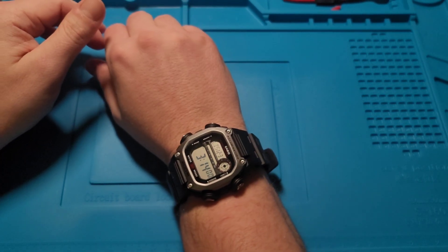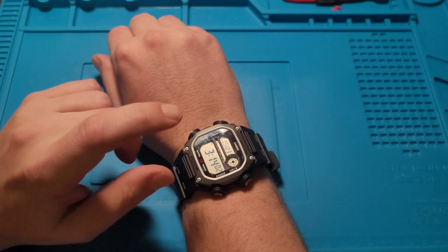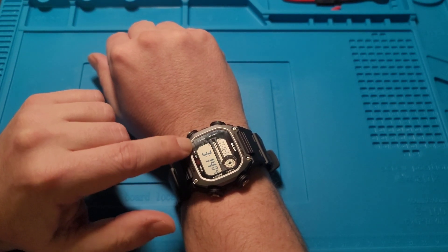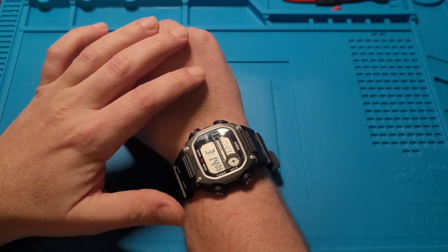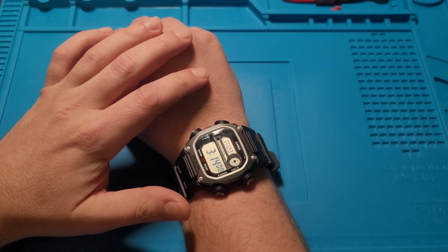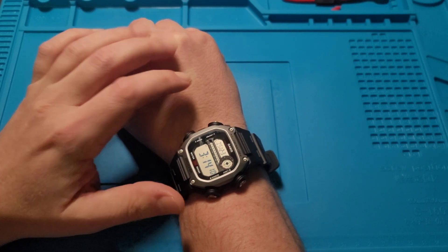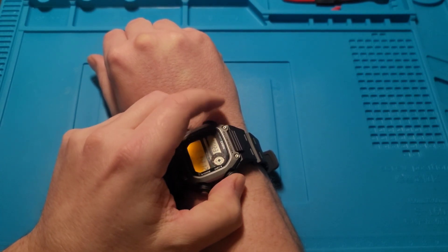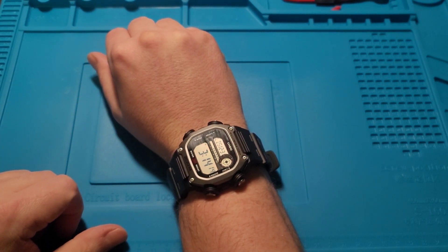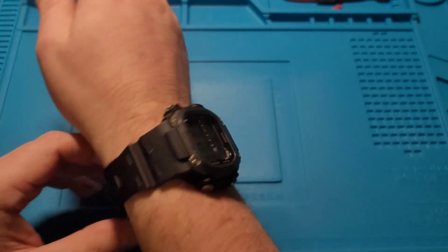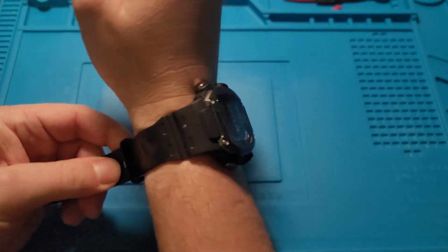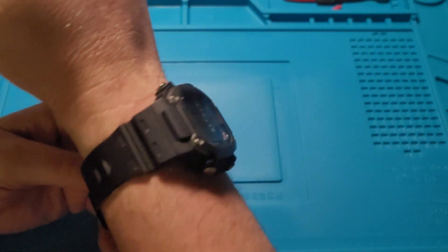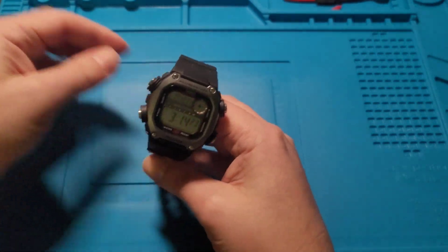One of the things with Casios is reading at night. Unlike analog watches that have lume dials, these are limited to this quick little light. So I decided to try something. Let me show you.